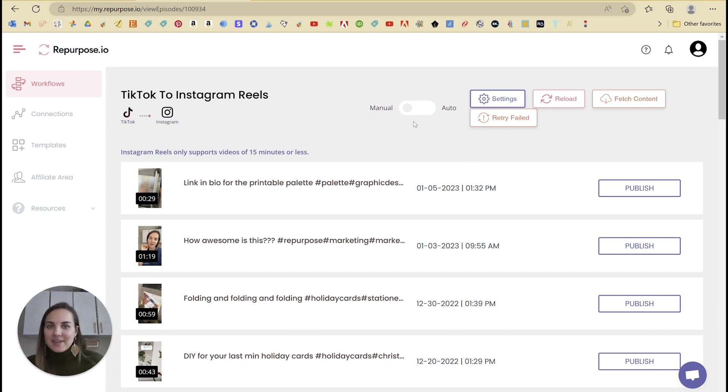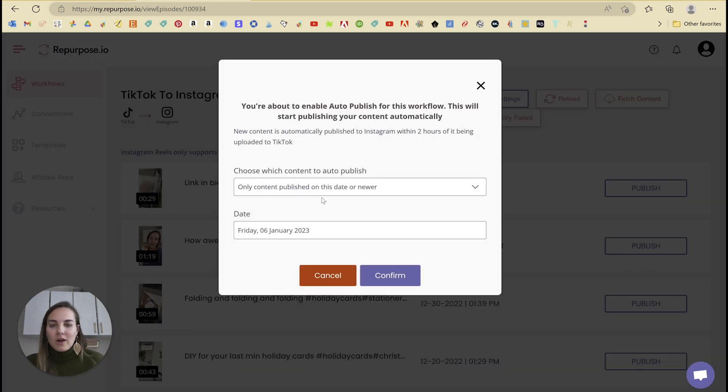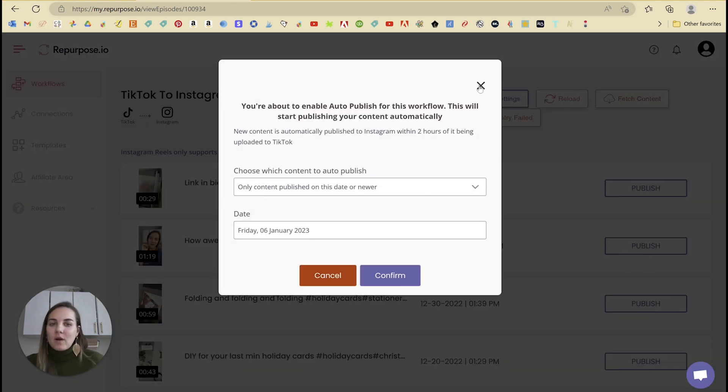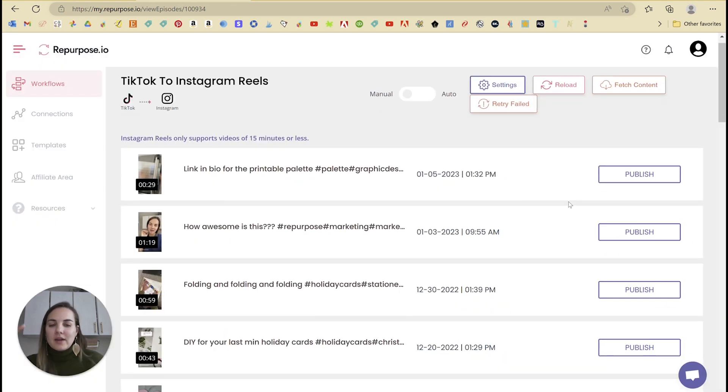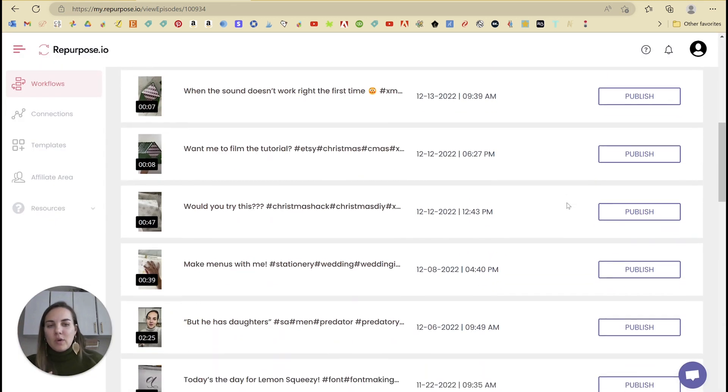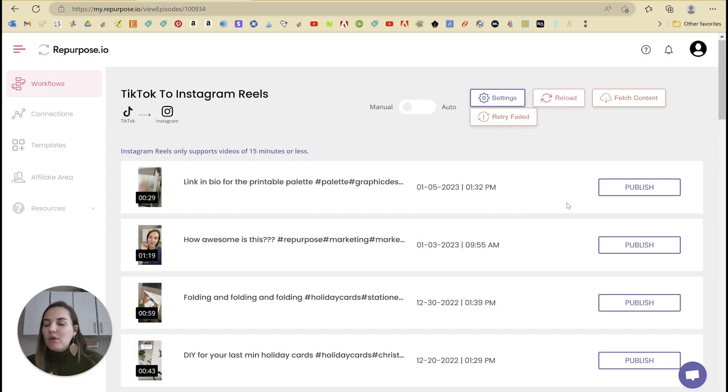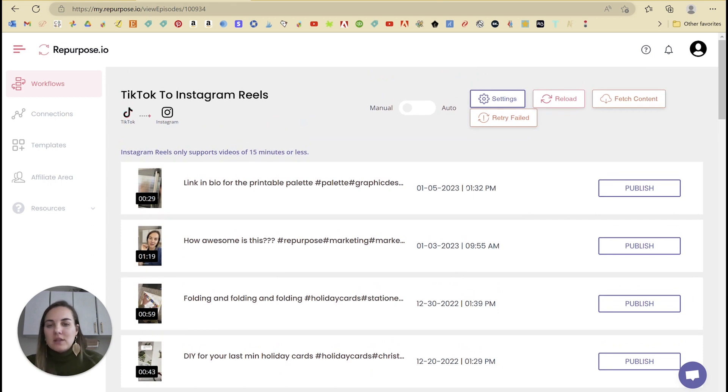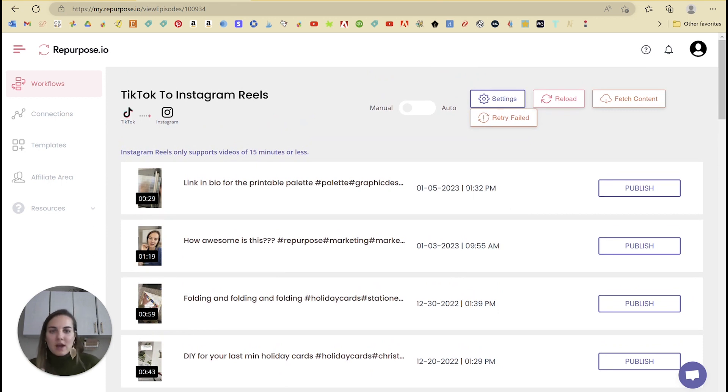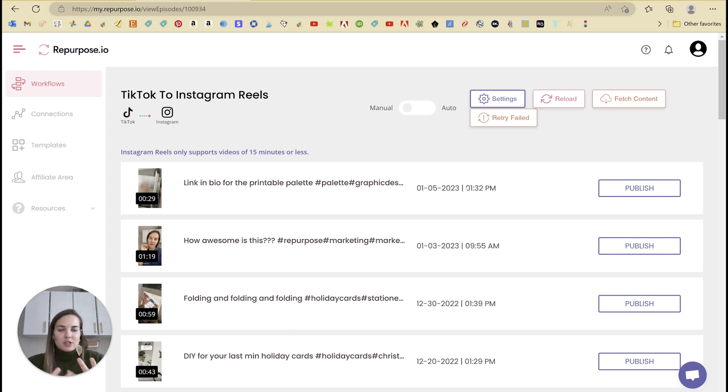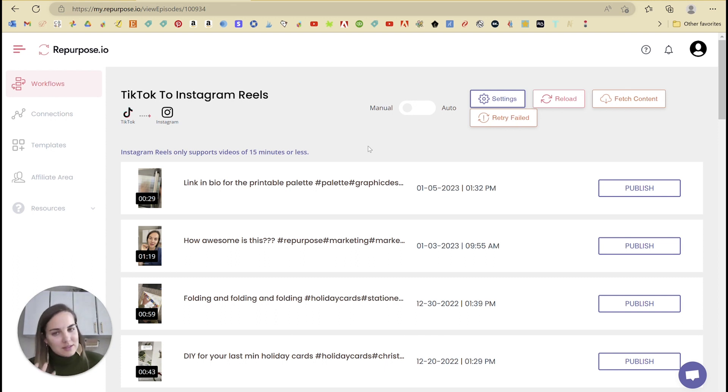So I would recommend turning on auto for this content or newer, and then kind of manually going back through and posting things from the past. If you are starting a brand new Instagram account and you want to have an archive, sure do it, but just if you have 376, it's going to be tough.